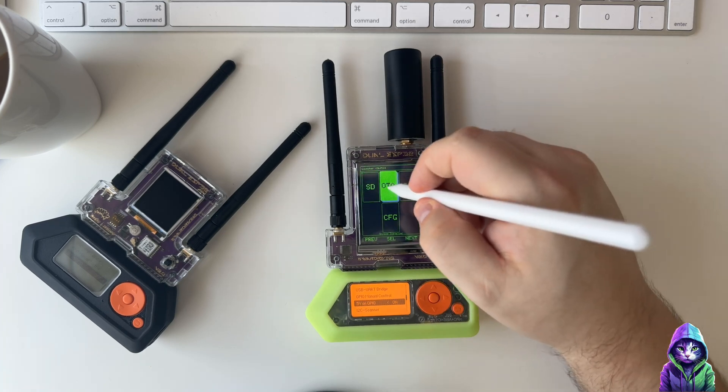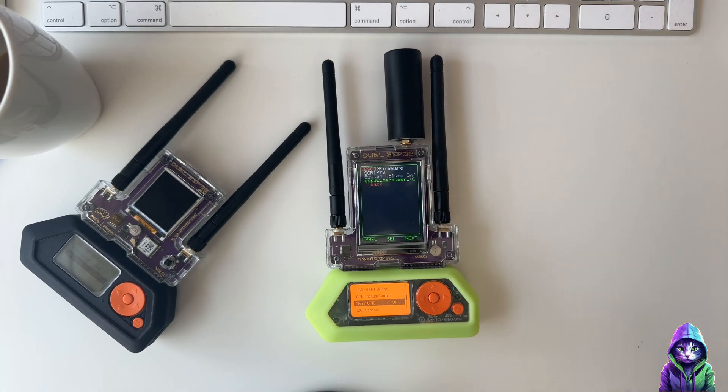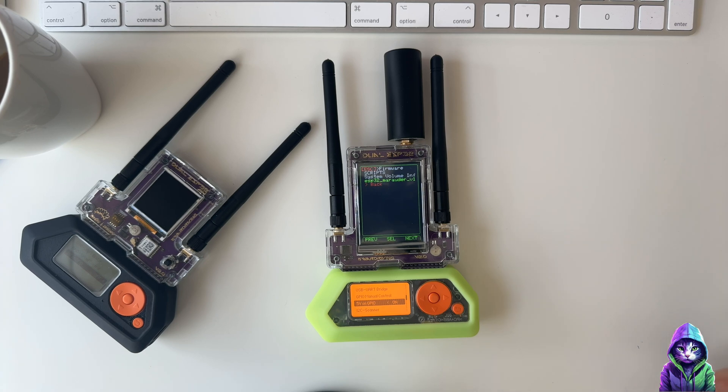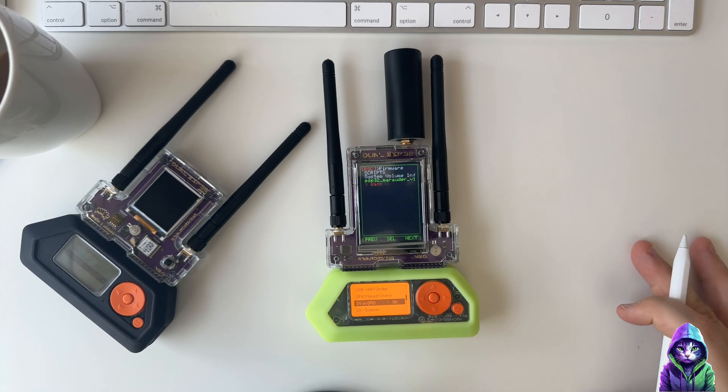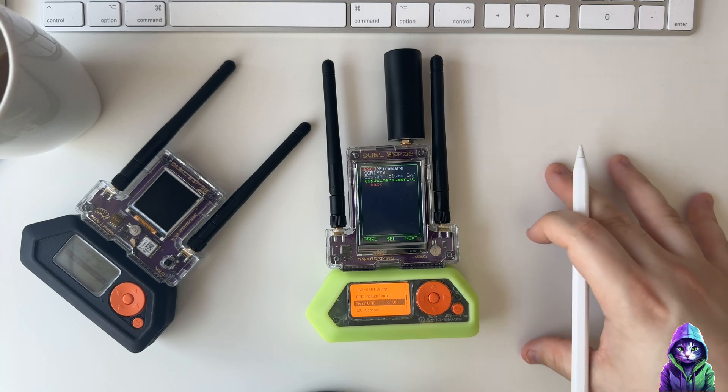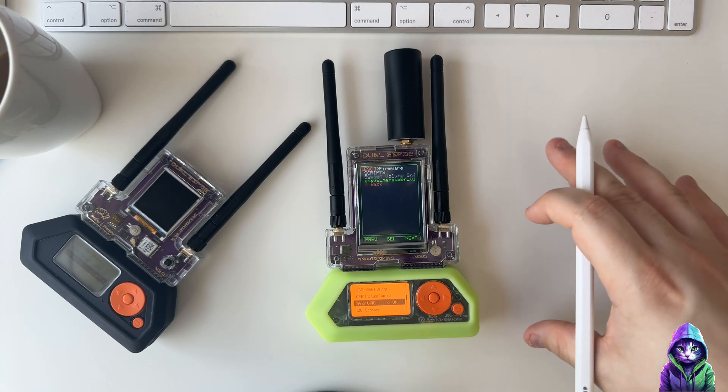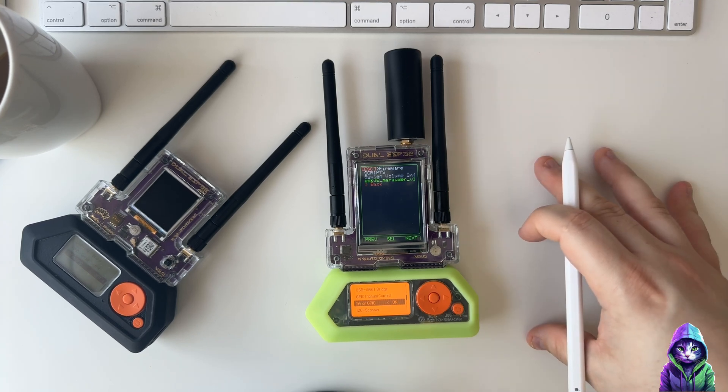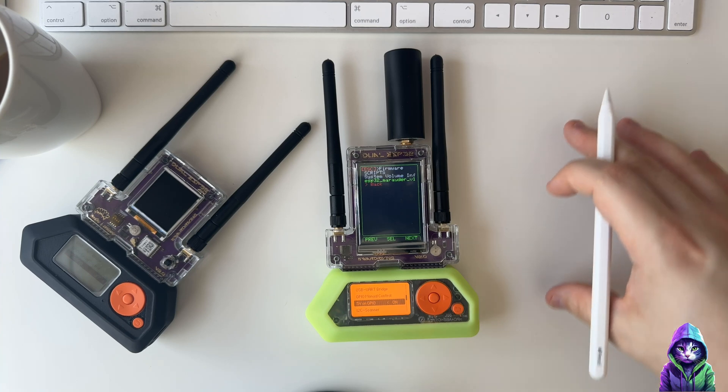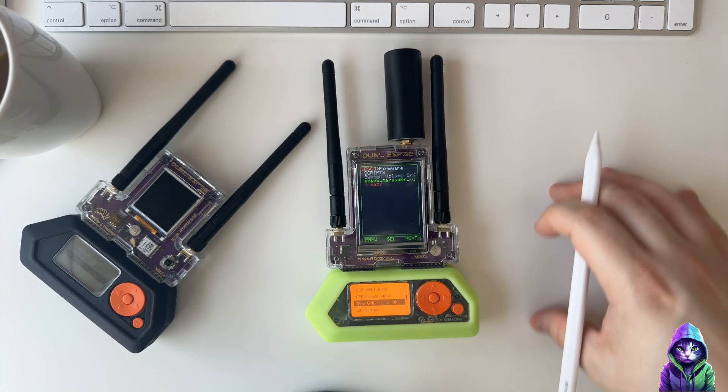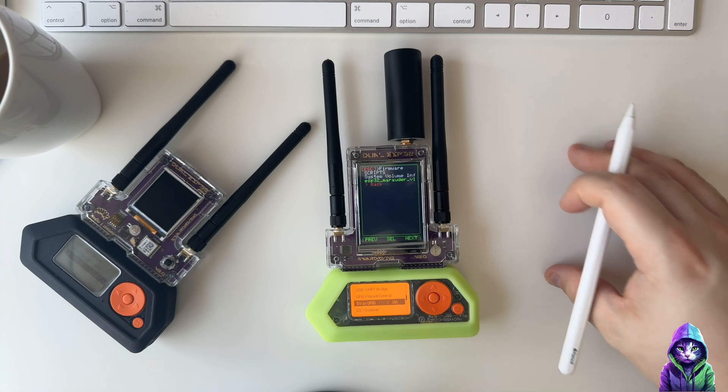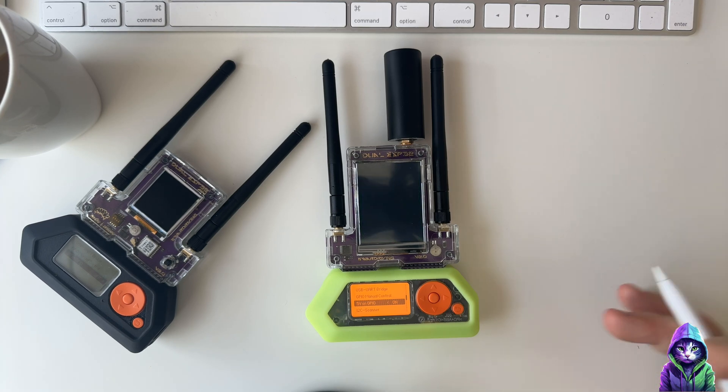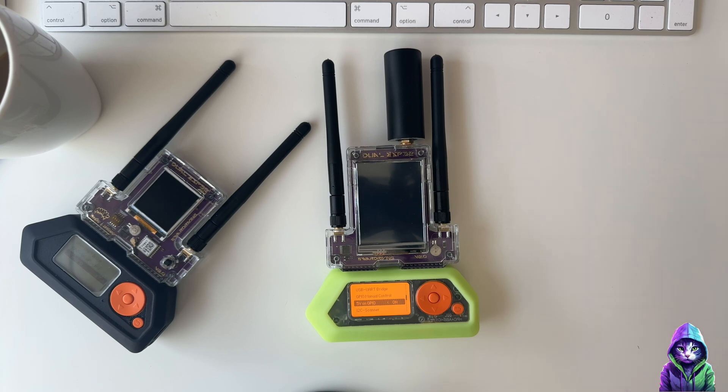That is everything really. M5 Launcher coming to the Flipper Zero is huge. He's also brought it to the Rabbit Labs Phantom device as well, and you can install Marauder, you can install Bruce, you can install Ghost ESP. Having the ability to do all that on one device with no computer is game changing.